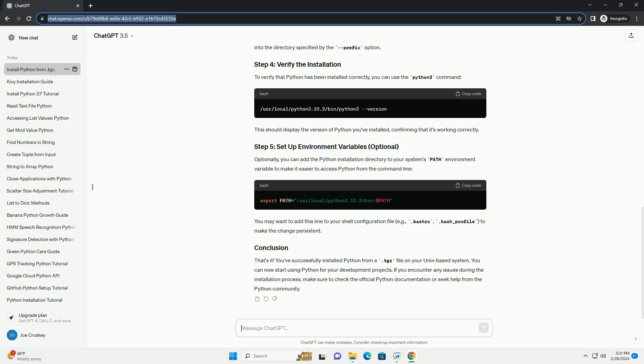Now, compile and install Python. The make command will compile Python from the source code, and make install will install it into the directory specified by the prefix option.